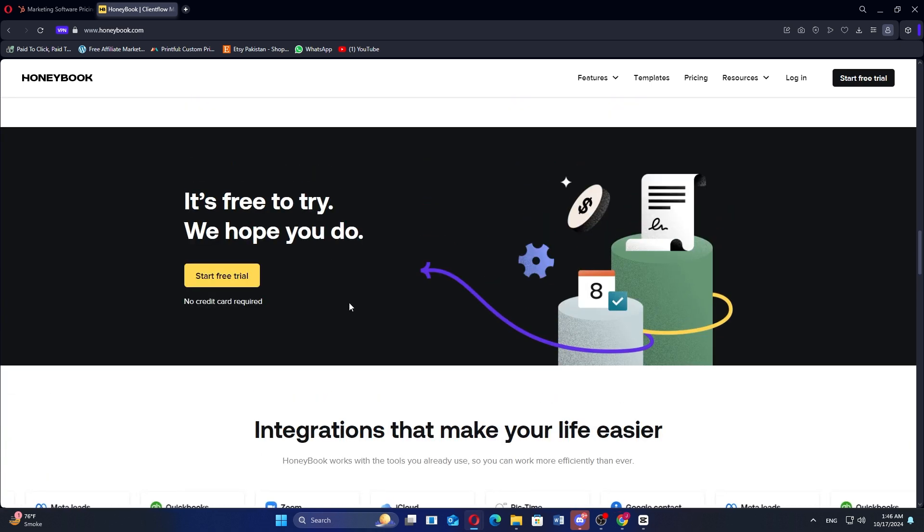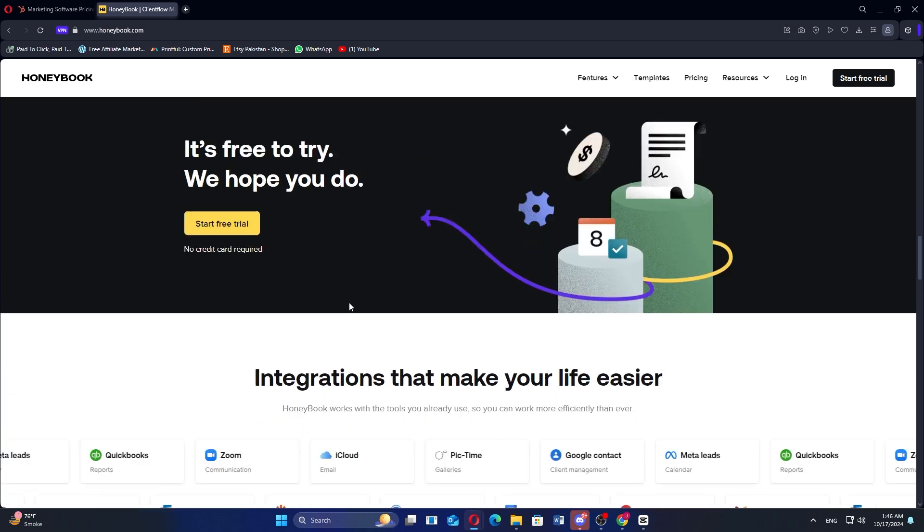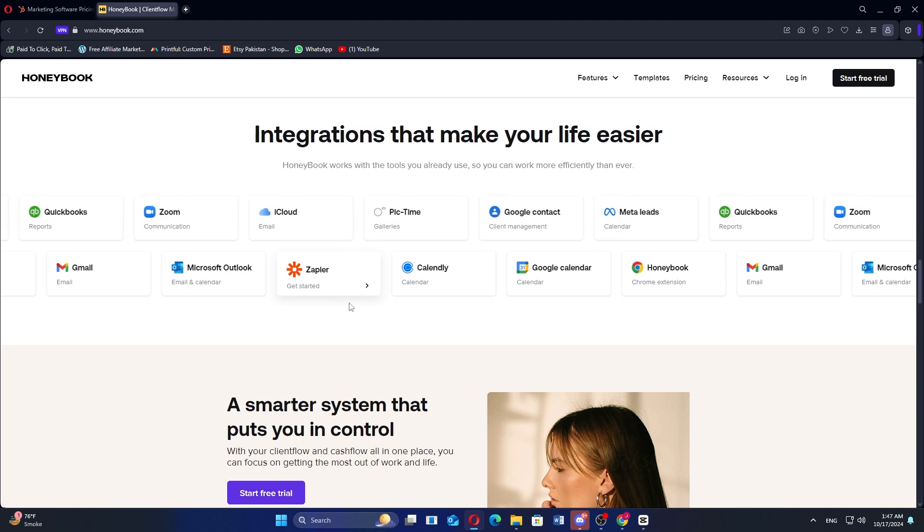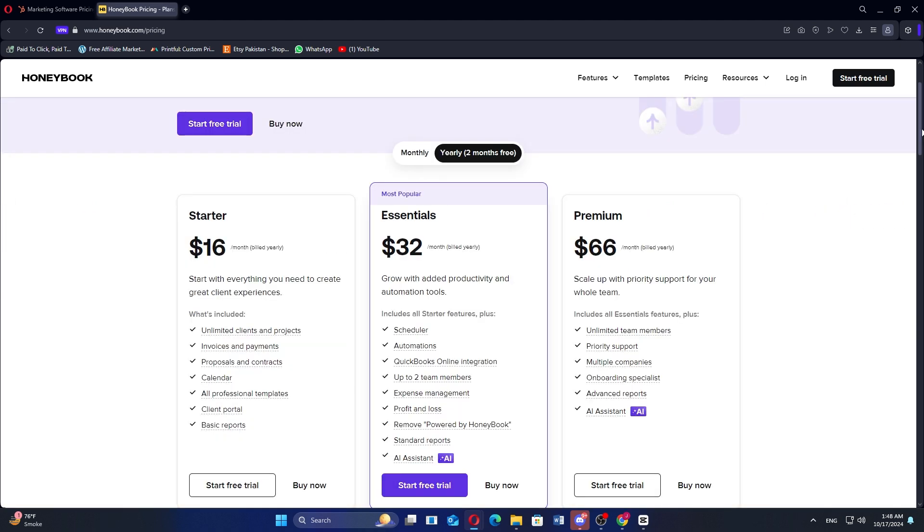Its focus on client relationships and project workflows makes it ideal for those in the creative industry. HoneyBook offers several pricing plans, including a starter plan at $16 per month, an essentials plan at $32 per month, and a premium plan at $66 per month.